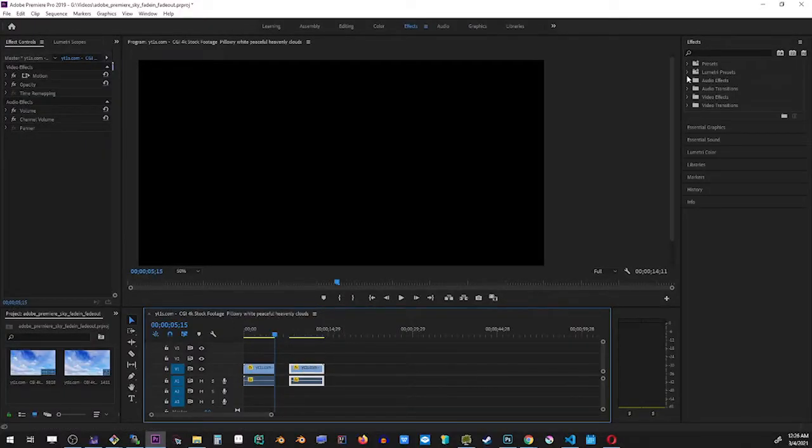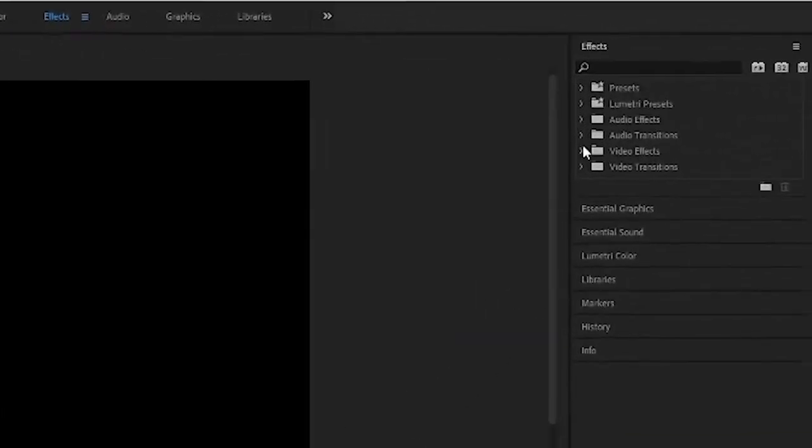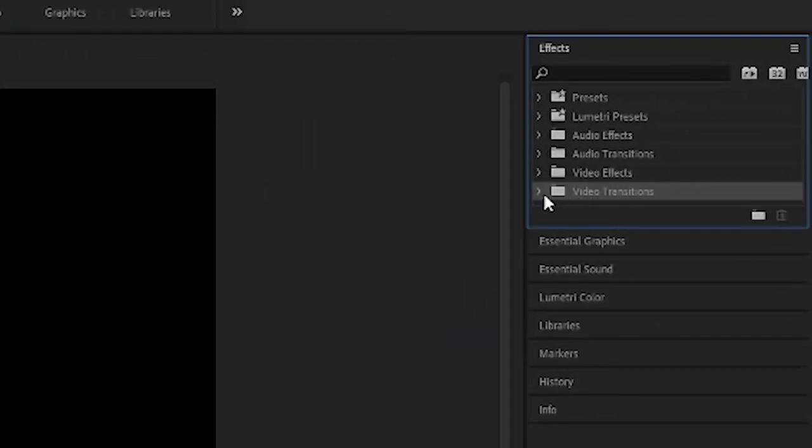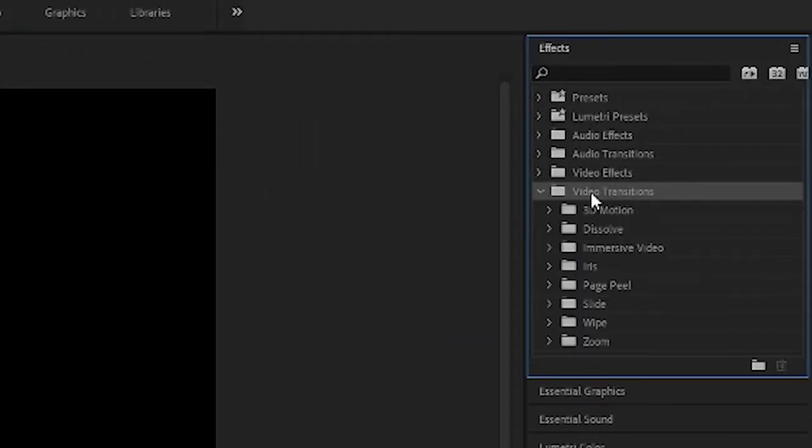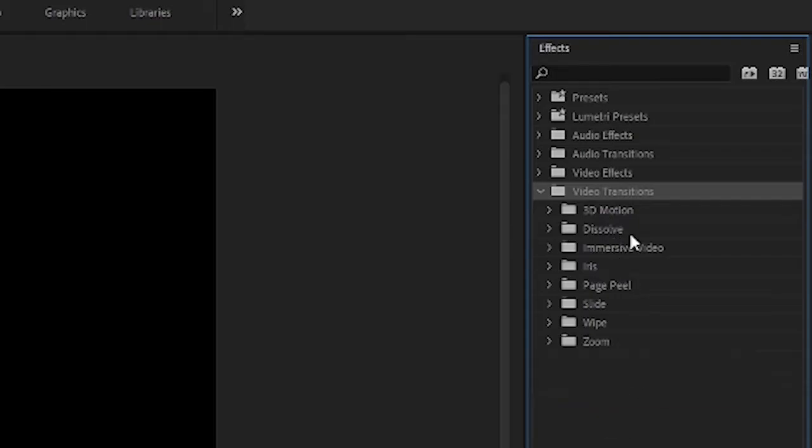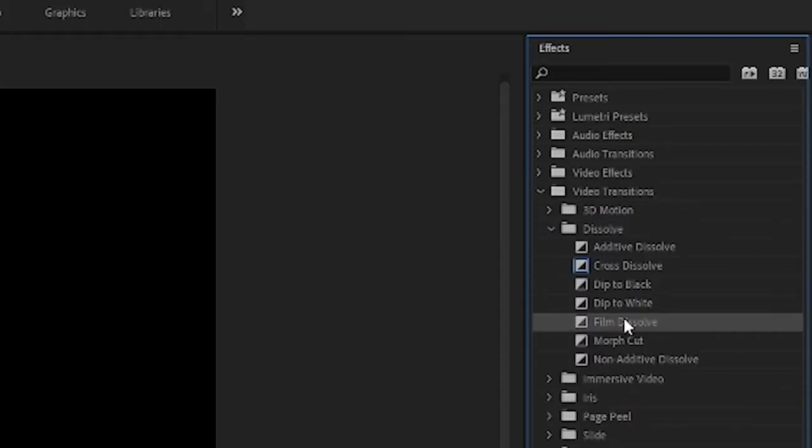So just go into video transitions and locate the folder called dissolve. Inside that folder, look for the film dissolve effect.